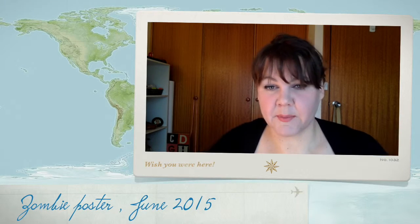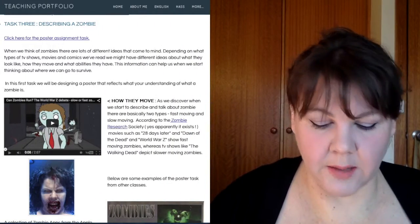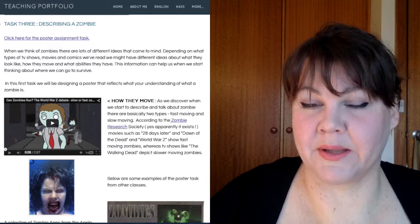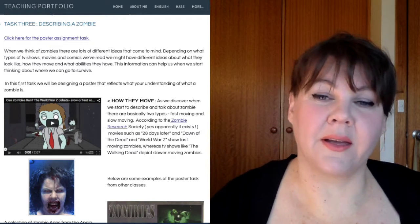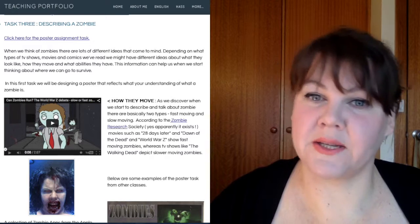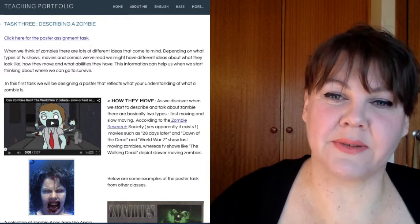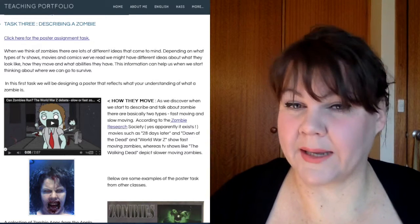The next assignment is looking at creating a poster or visual representation of what we think zombies look like. If you have a look on the website, I've got under this assignment a short video about whether zombies can run fast or not. There are two schools of thought on that depending on which writer you look at — you've got your slow zombies and your fast zombies. This video explains in a fun way what the difference is between them and what is more likely.